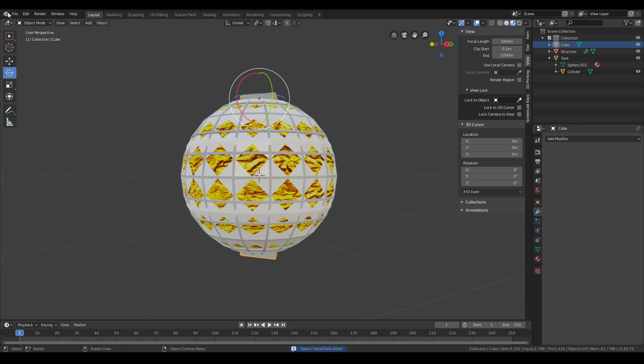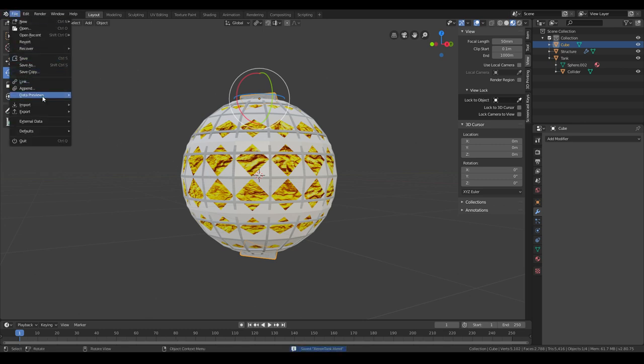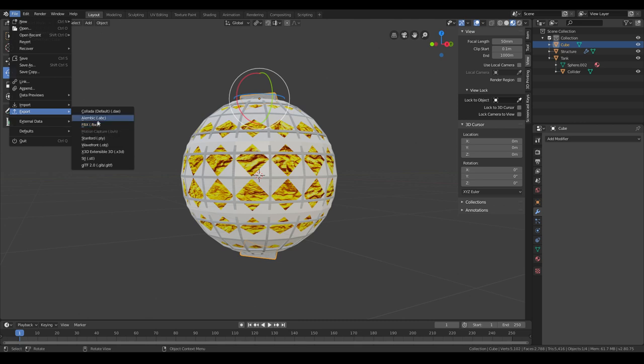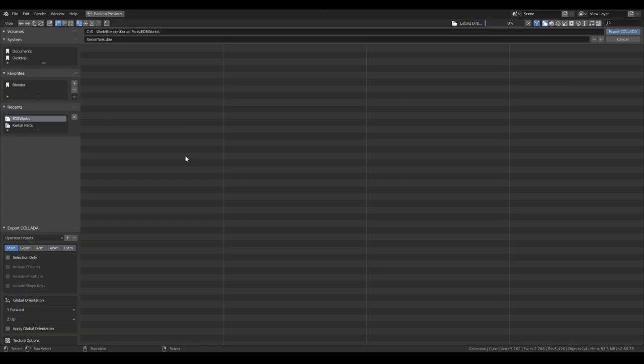Now, if you have something with animation, you have to export it in a different way than what I'm going to do here. For this kind of part, without an animation, export as Collada DAE files. For the animation parts, anything with an animation, .fbx is what you want. But this time we're doing DAE.